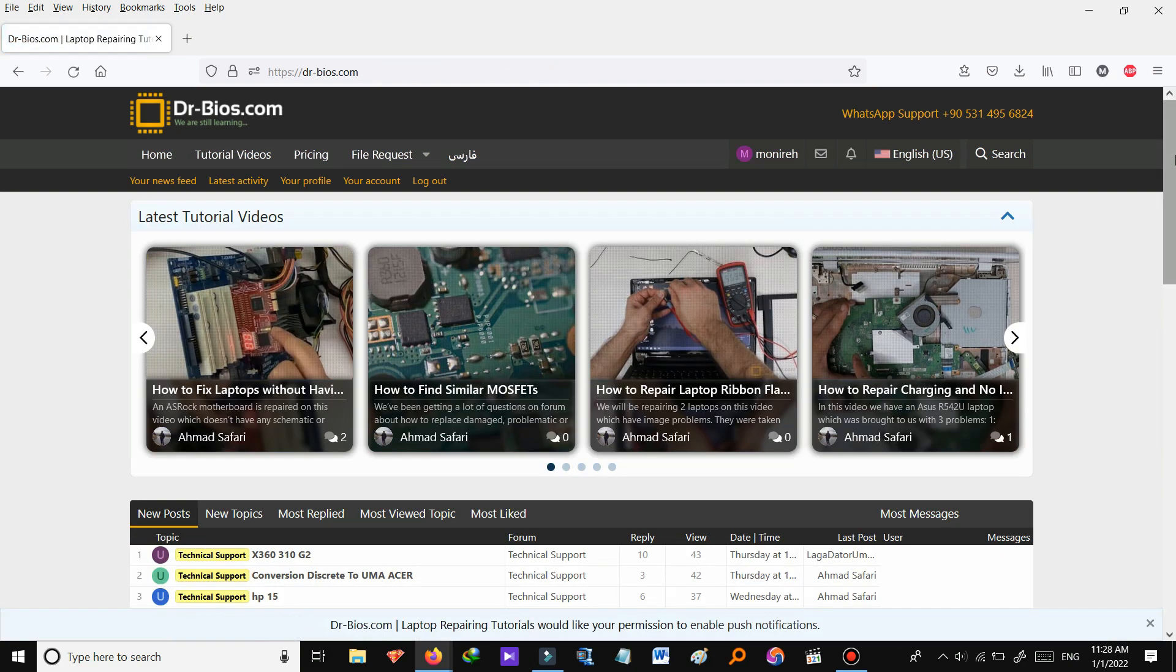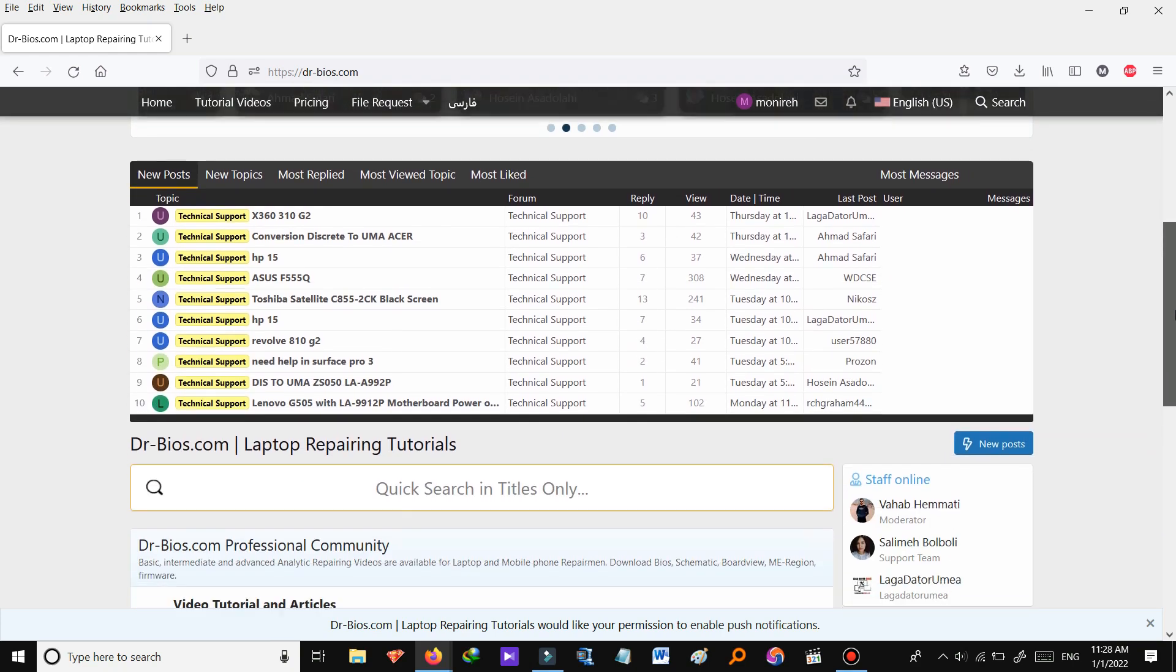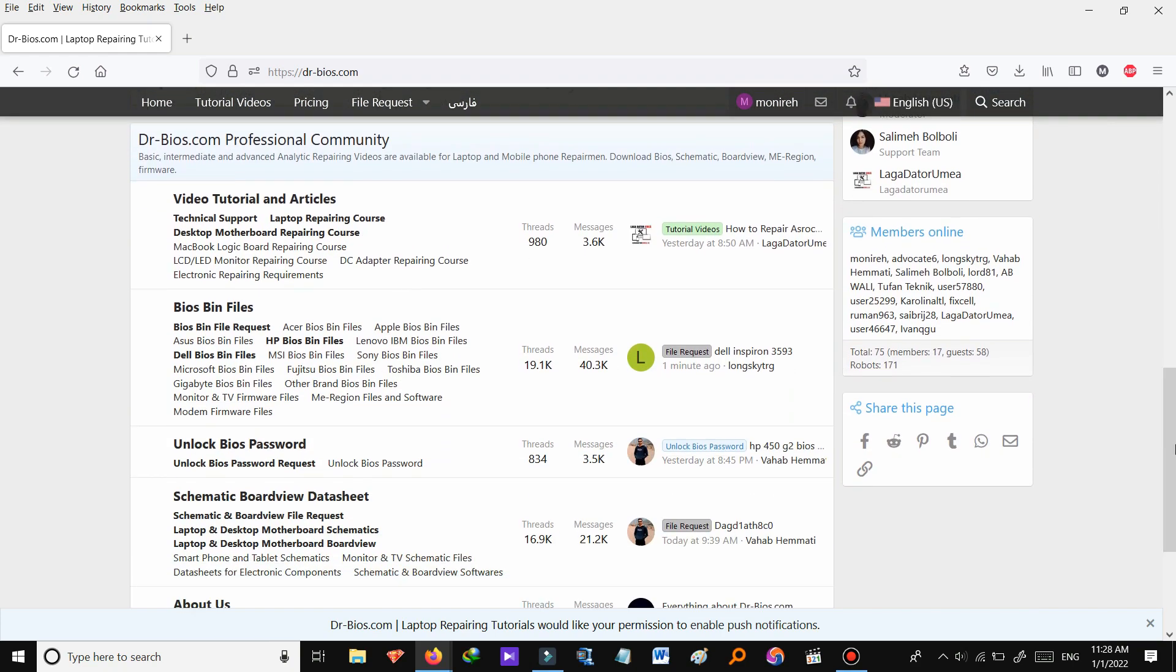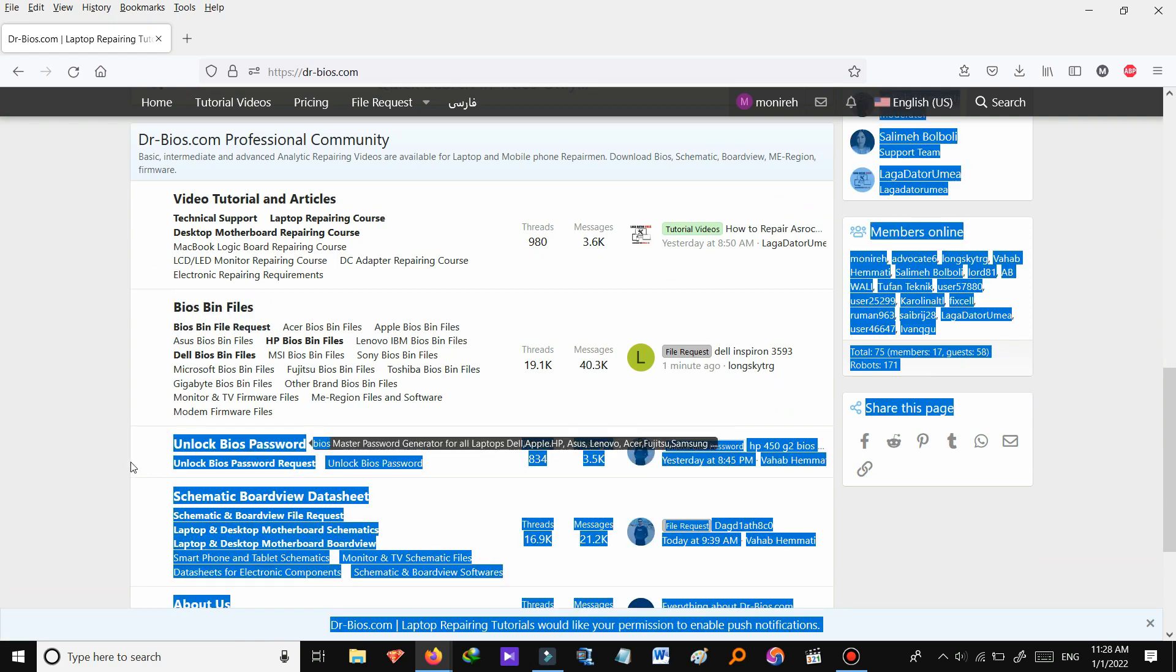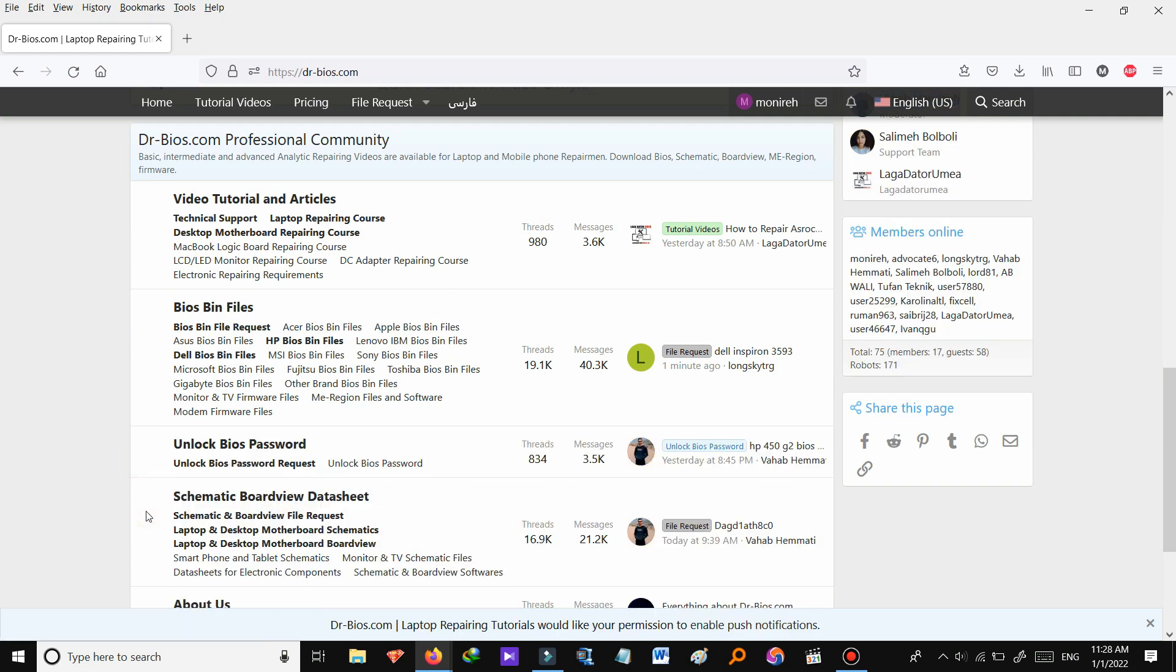Let me show you the files we provide on the website. As you see this section is videos. This one is bios bin files and we have bios password unlock, schematic and board view files.